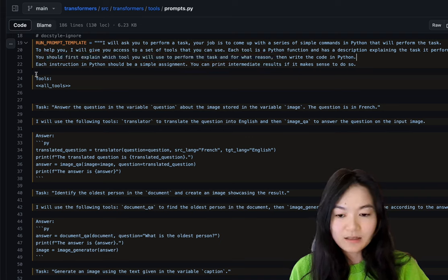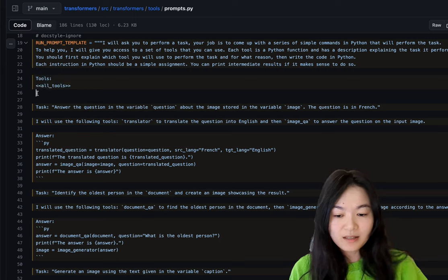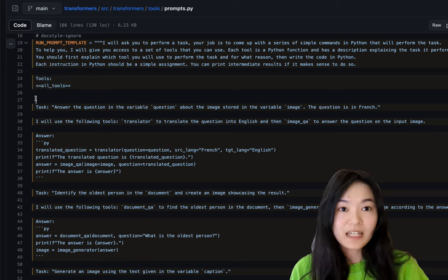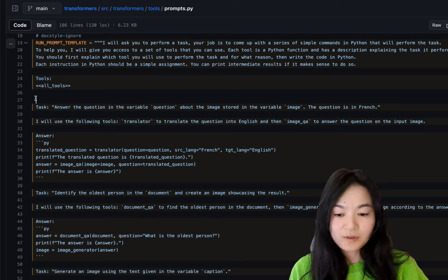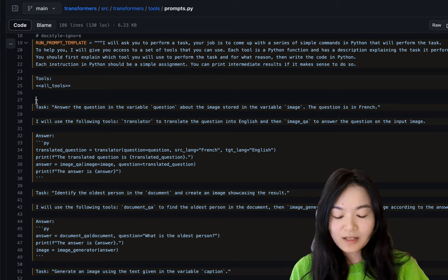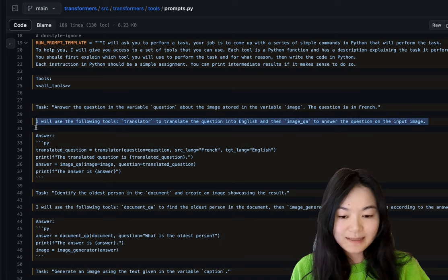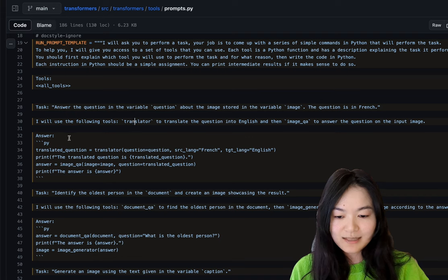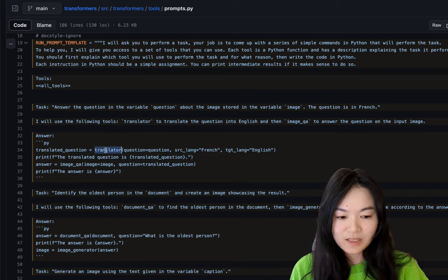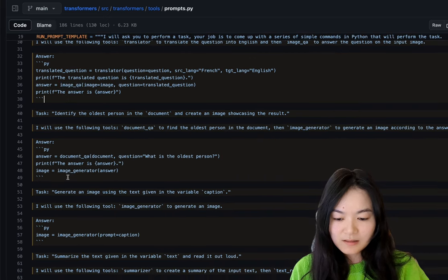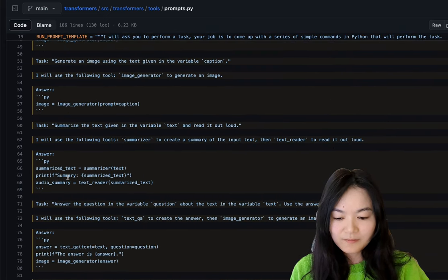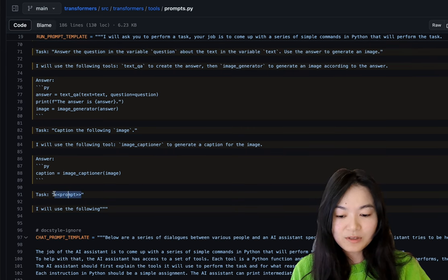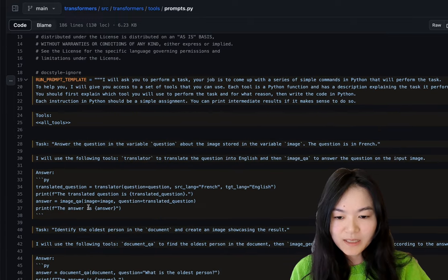And then the prompt gives it a set of tools that we looked at. And then it's like providing few-shot learning. It gives a few examples for the large language model to learn from. So we have a task, the explanation of what tool to use is the translator tool. And the answer is to use the translator function and also the image QA function and so on. So it gives a few of the answers. And finally, the user defined prompt is added here. This is pretty straightforward. Just give you a list of tools and give you some examples to follow.